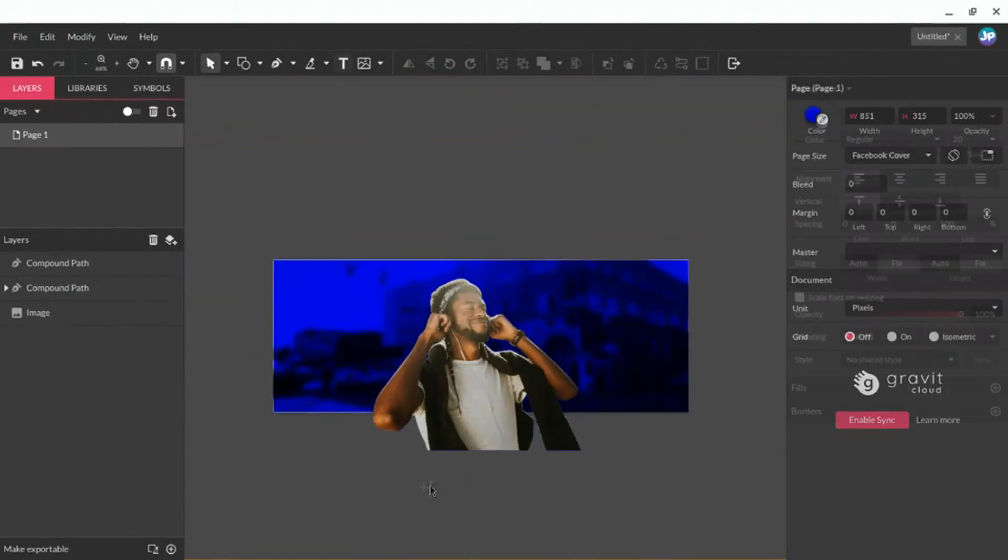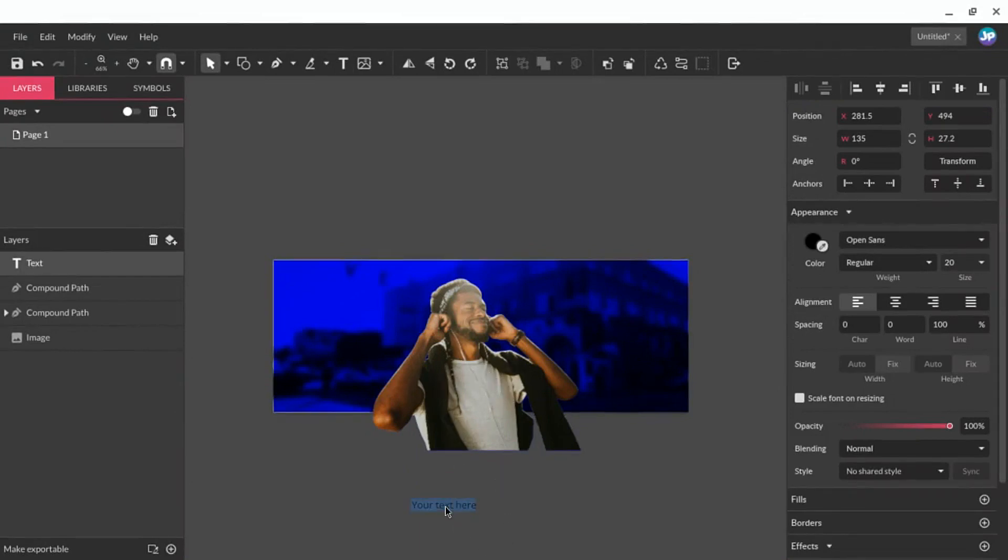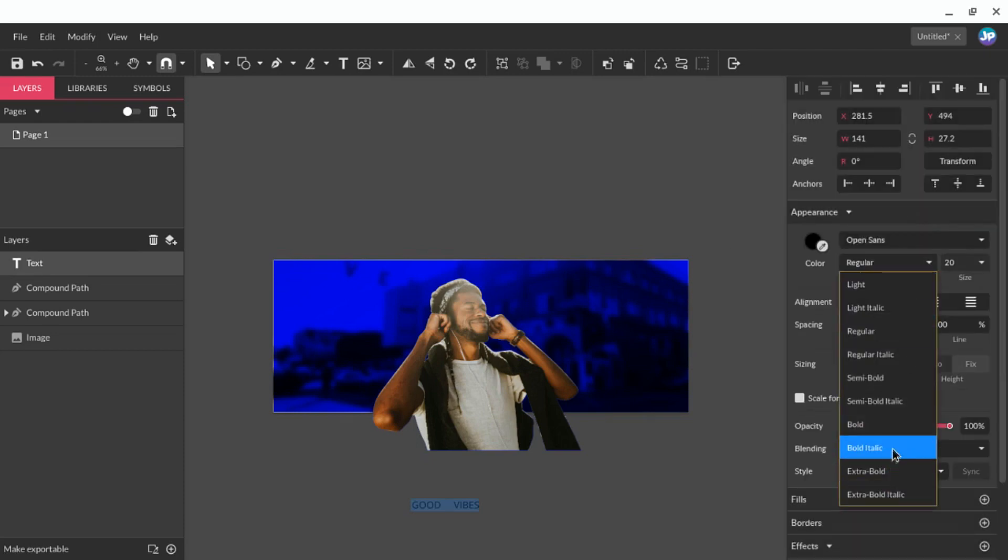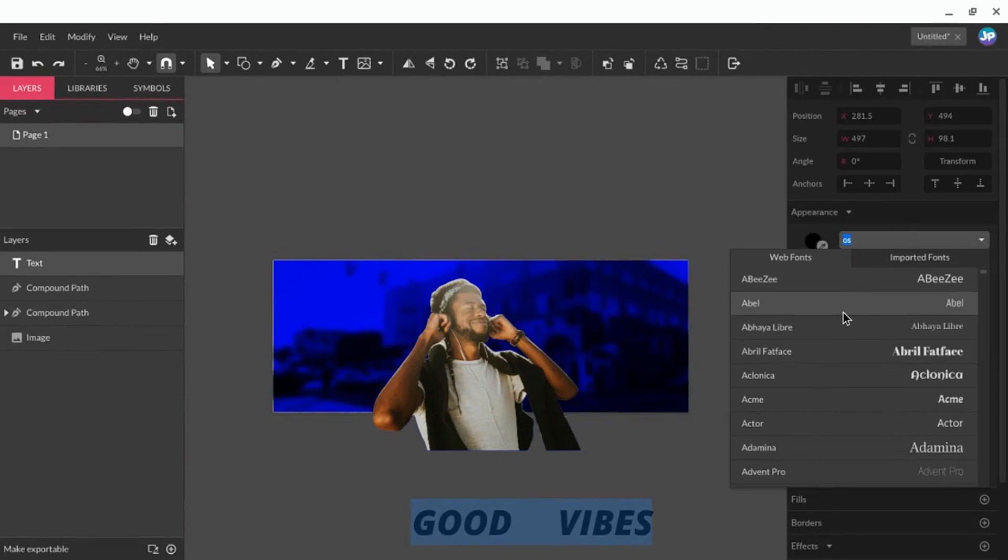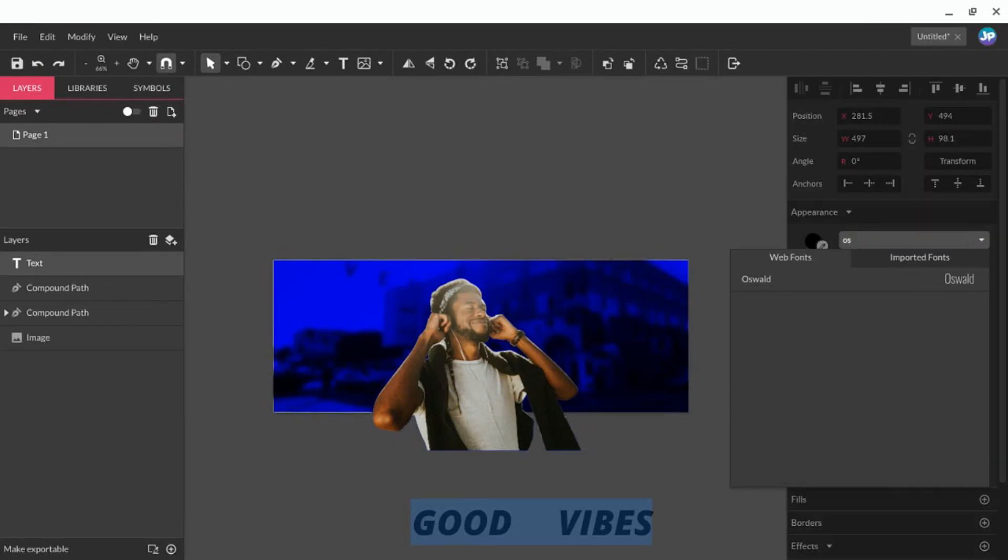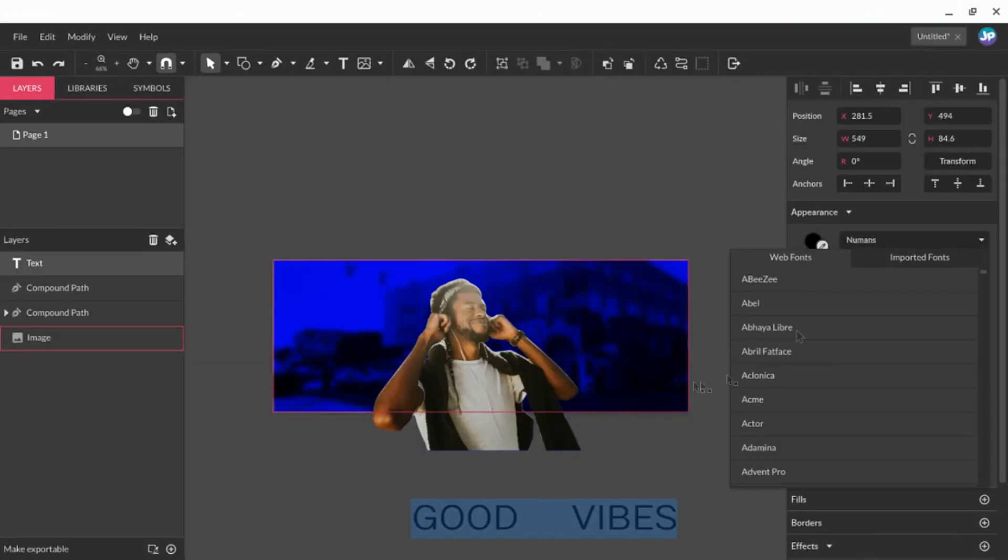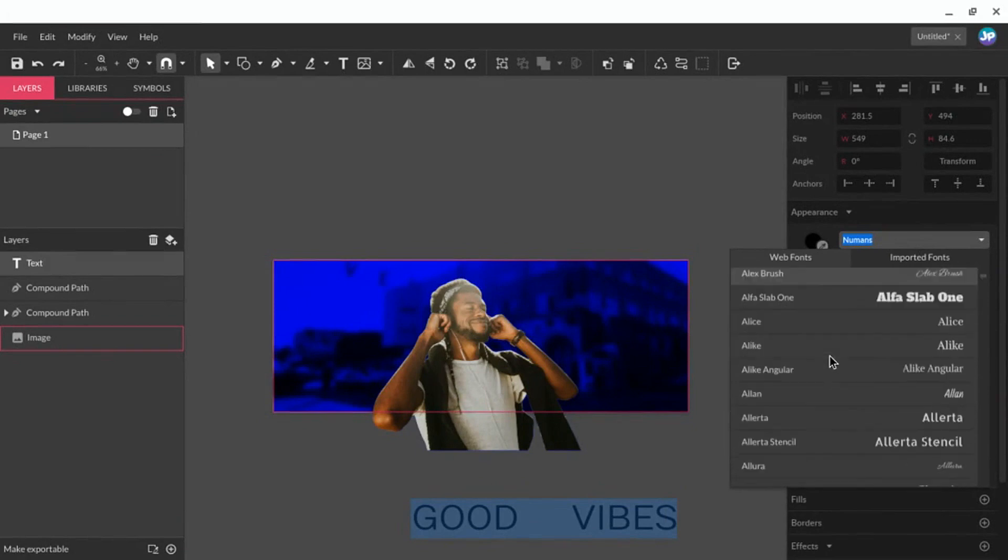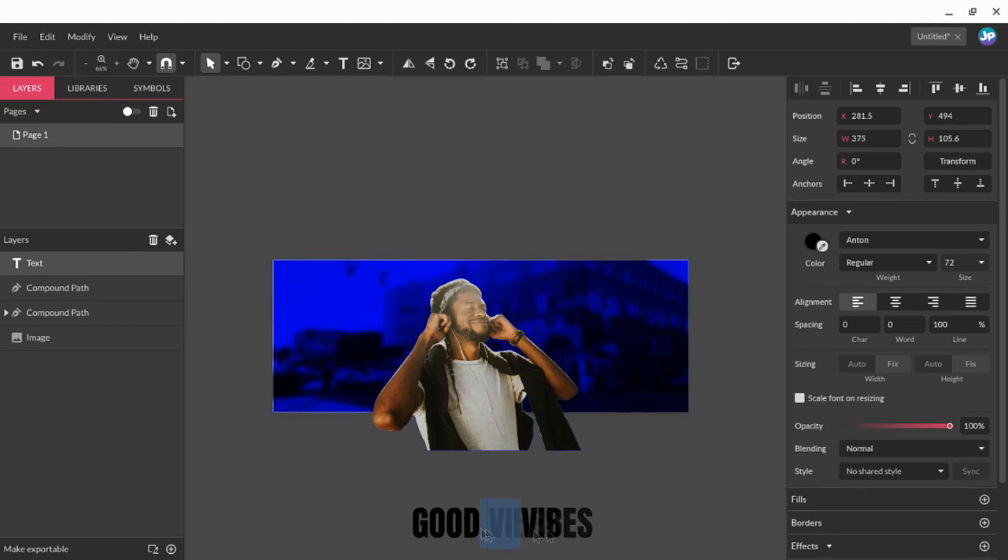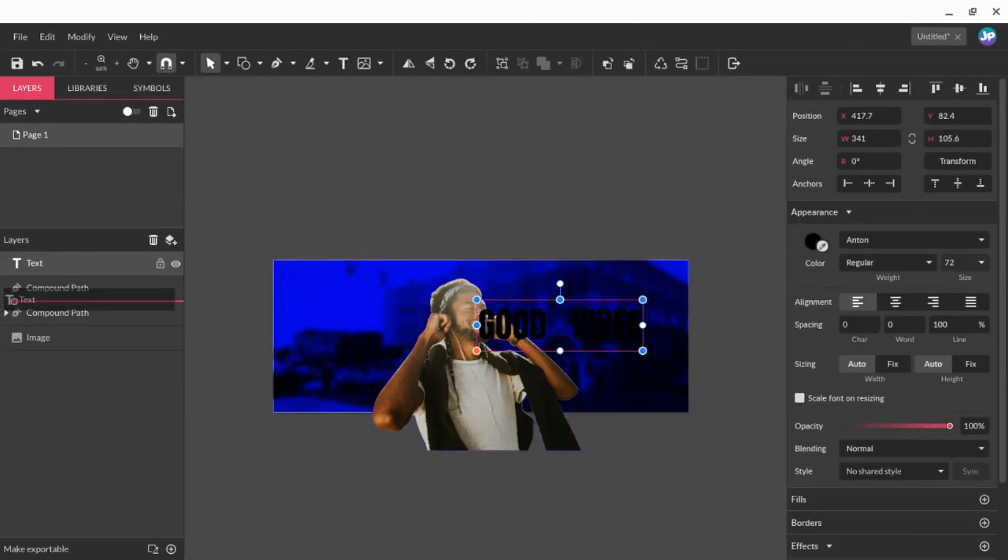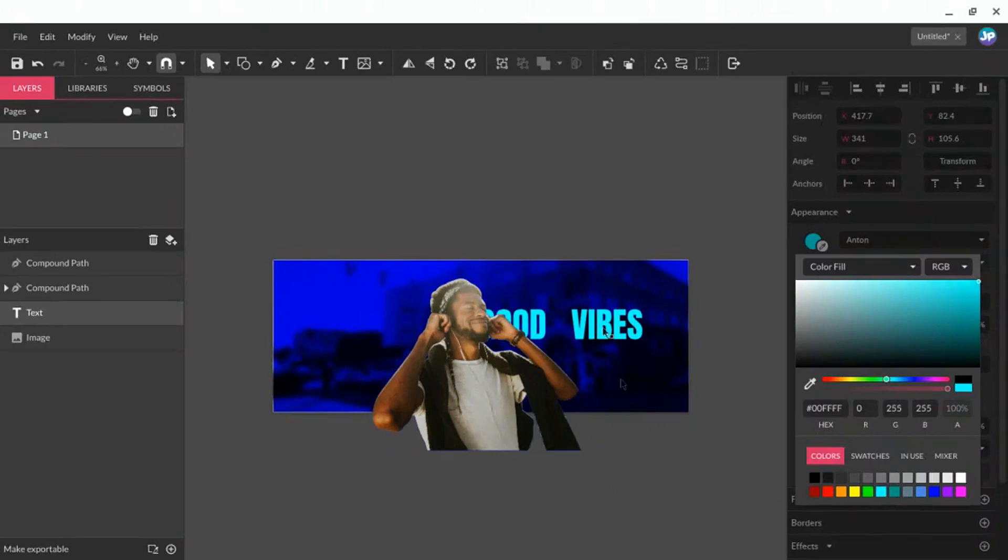Let's go ahead and add some text here that we can push behind our subject, the model here. And I'm just going to type in good vibes. And let's get a font that I like.